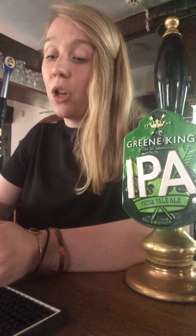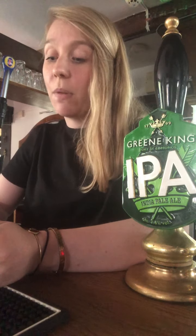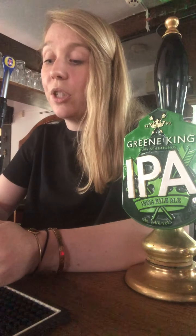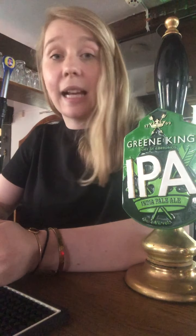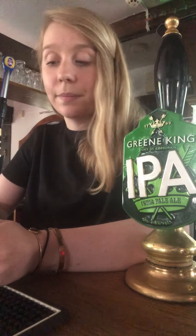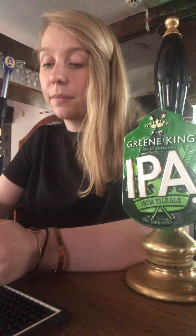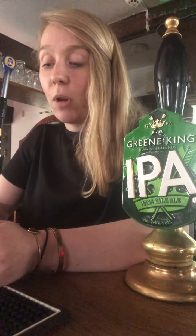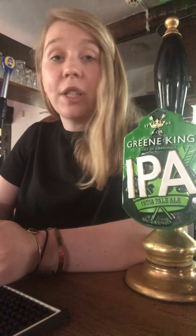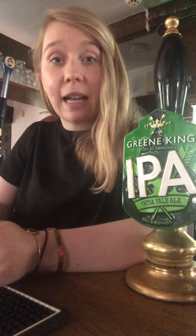Question five. Who wrote the poem, I wandered lonely as a cloud?